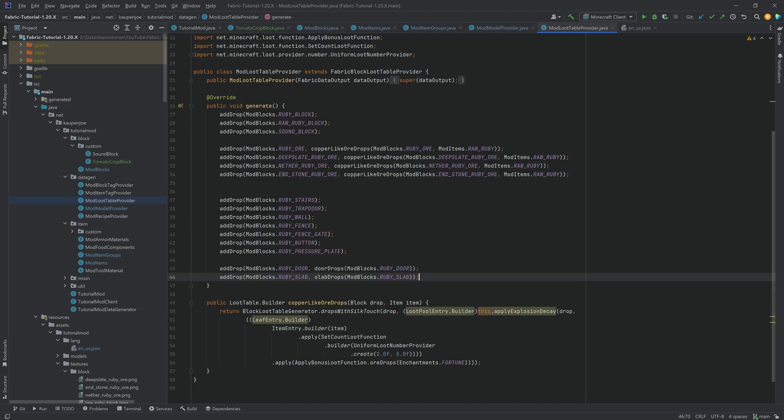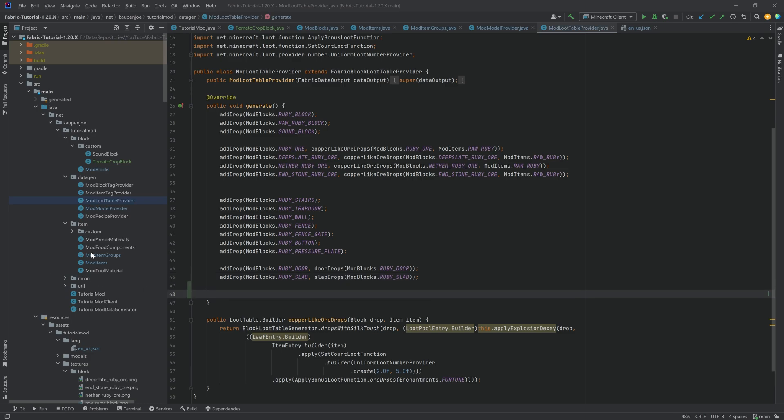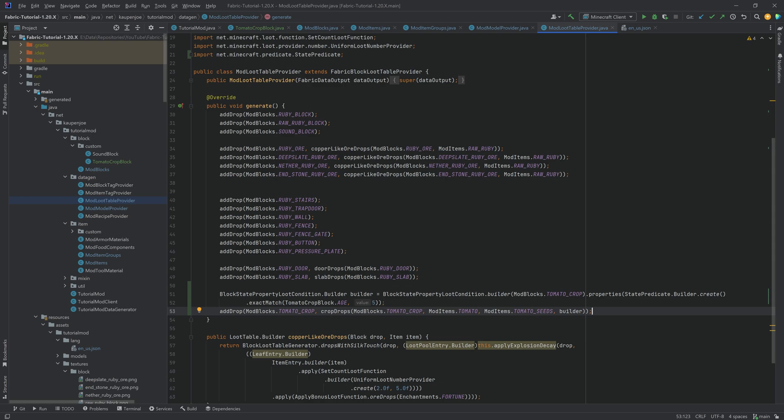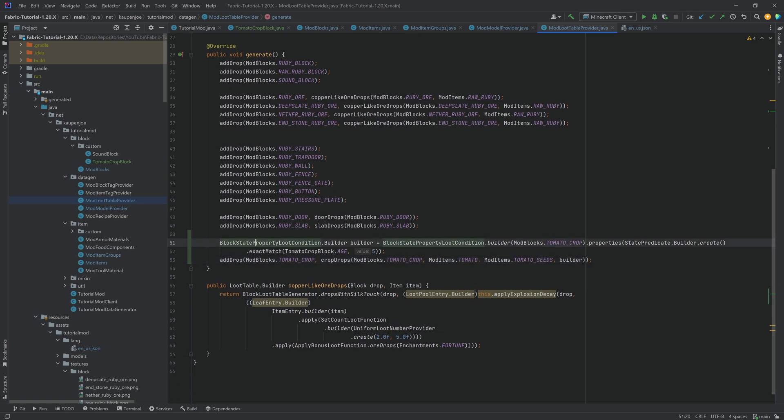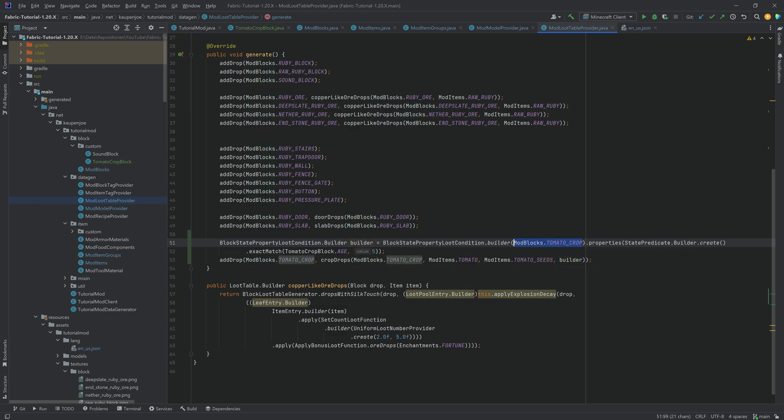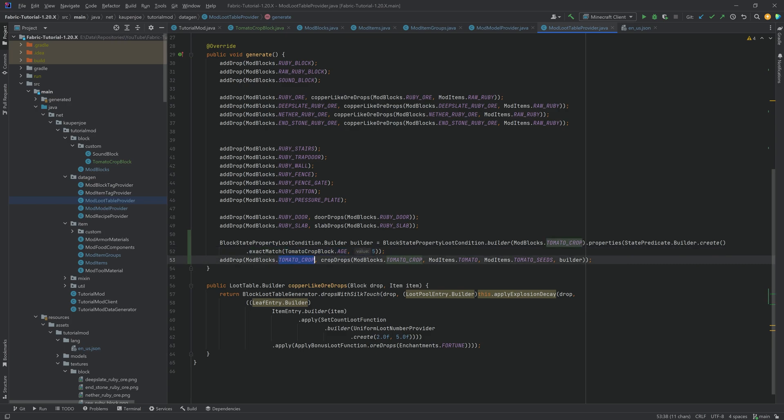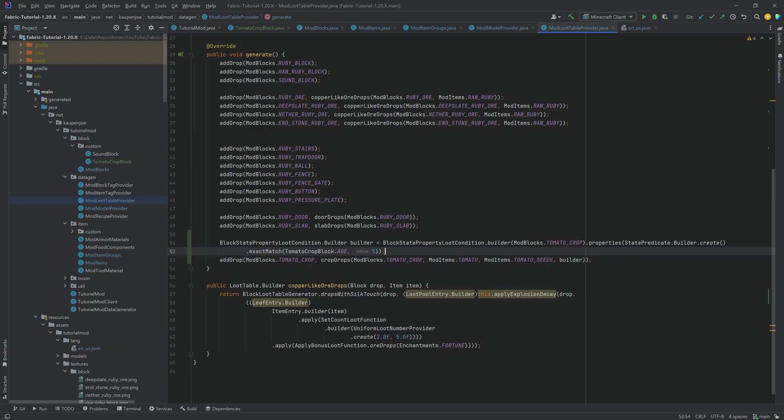The only other thing is going to be the loot. The loot is a little bit more complicated than you might think at first glance. Because for this, we actually need a block state property loot condition. For this, I will be copying over the two lines that we're going to need. But I will explain. So you can see we have a block state property loot condition dot builder. And we're building this for the tomato crop with the following property. We want an exact match of age 5.